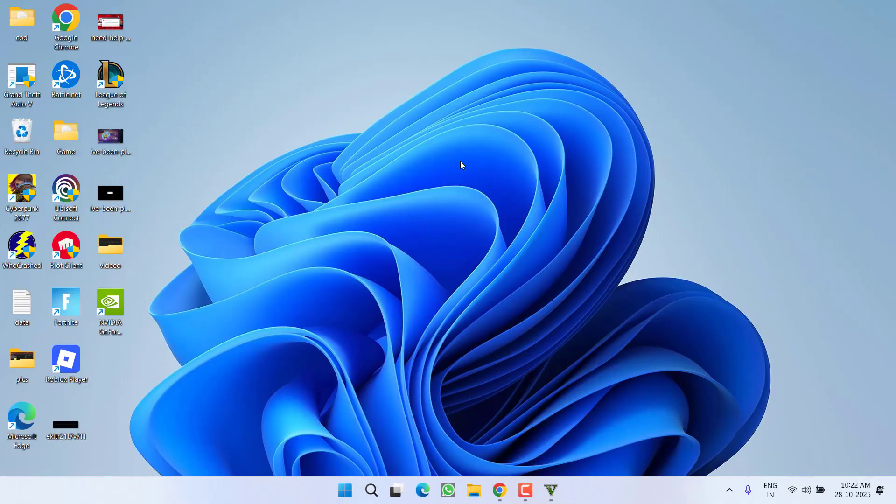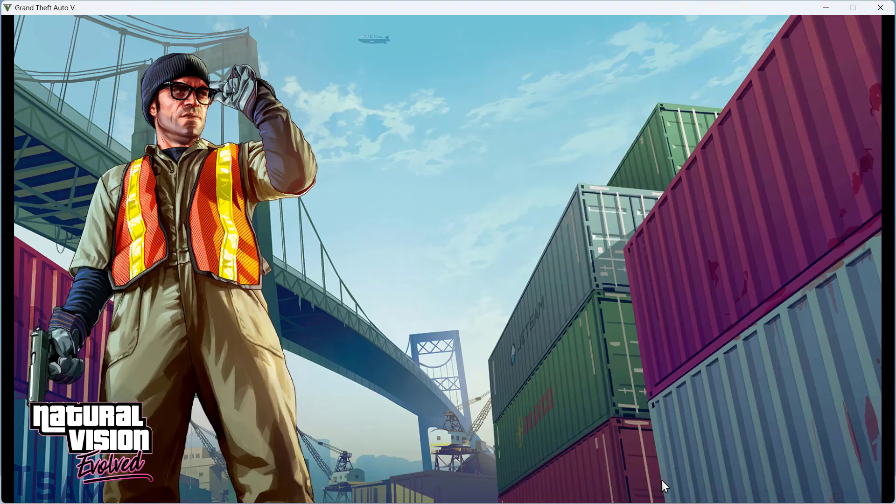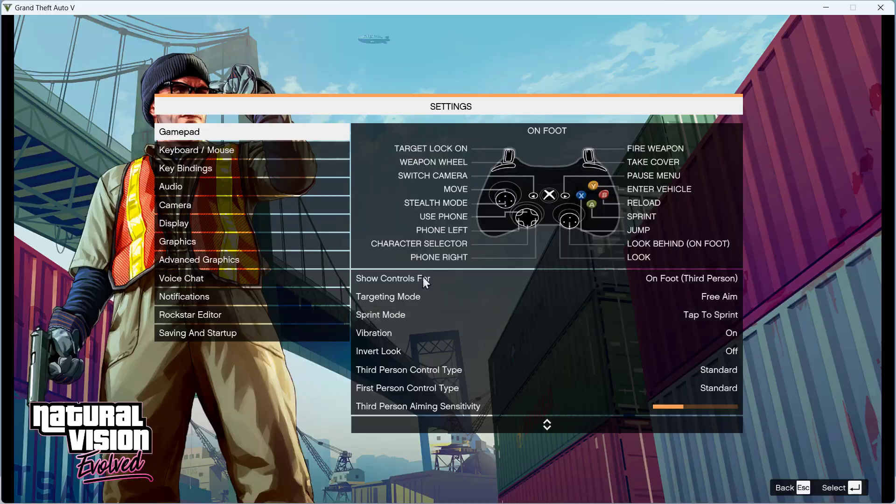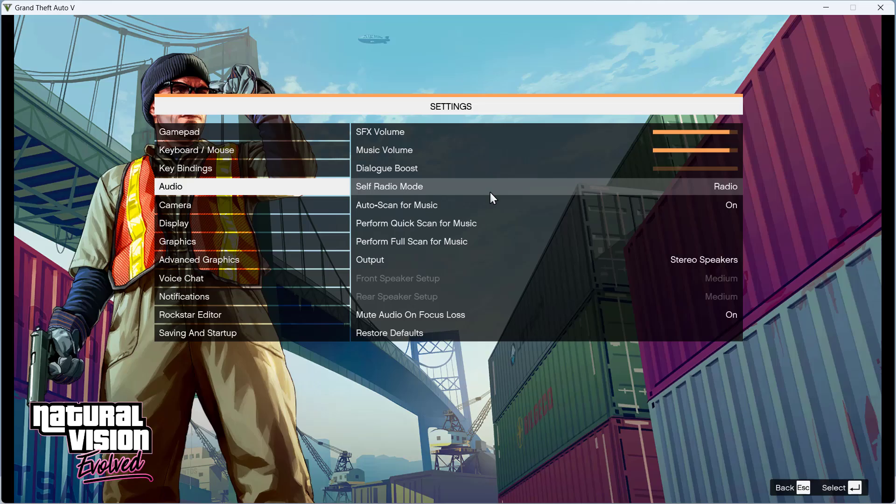If nothing works, lastly you need to open the game. In the game, click on Settings to open the game settings. From the left pane, click on Audio. In the right pane, you need to change two different settings one by one.